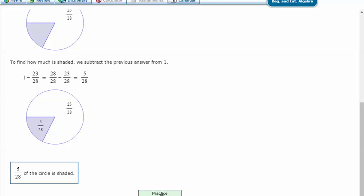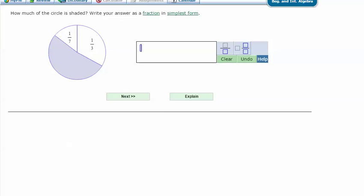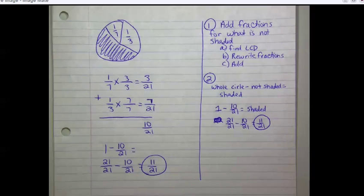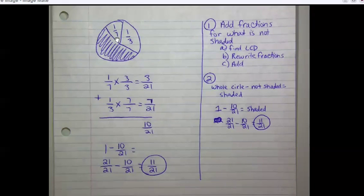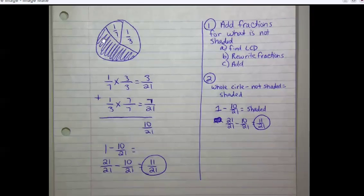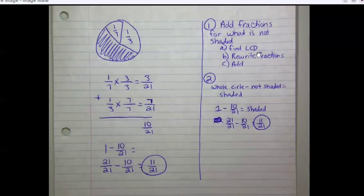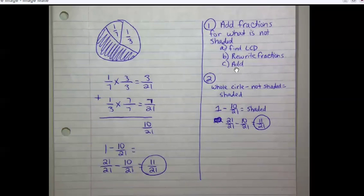Let's try another one. How much of the circle is shaded? Write your answer as a fraction in simplest form. Here are my notes. Here's the original problem — we have fractions of one-seventh and one-third in the not-shaded part, and there's a shaded part that we need to solve for. So first we need to add the fractions for what is not shaded, find the least common denominator for sevenths and thirds, rewrite those fractions, and then add them together.